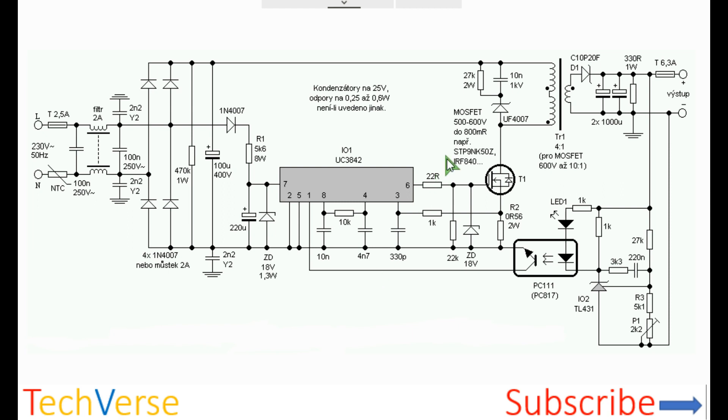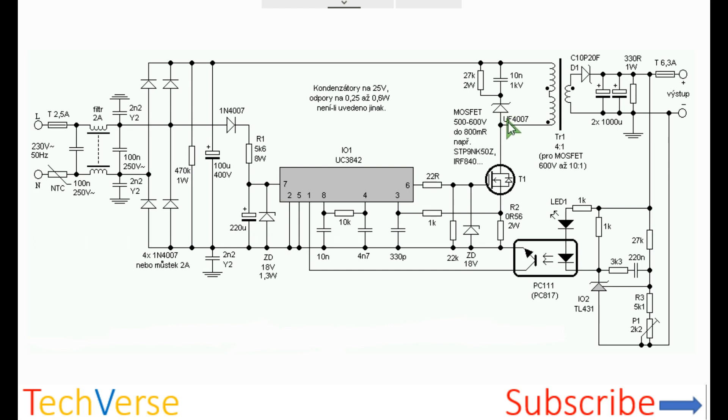That's all about this switch mode power supply. I also forgot there is a small snubber network made up by this high frequency switching diode, the UF4007, and this capacitor. What happens is when the MOSFET switches off, any voltage spikes generated will be shorted across the primary winding with this high frequency diode. The capacitor will charge and then it will be discharged by this resistor. Ensure that the resistor is large enough to handle the heat generated when it is being charged and discharged.